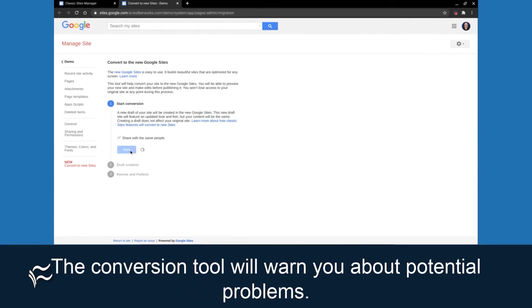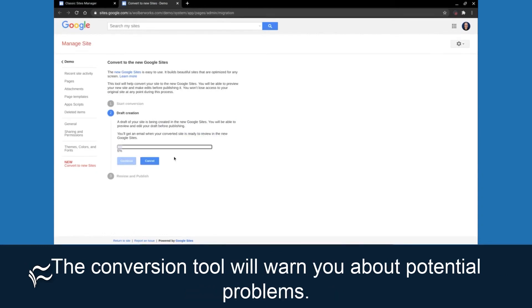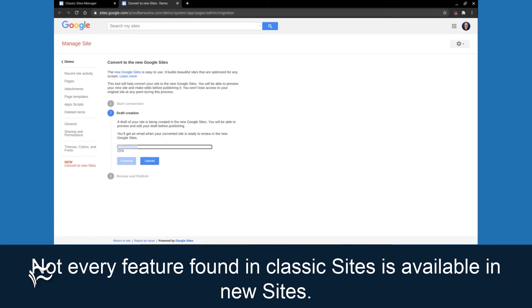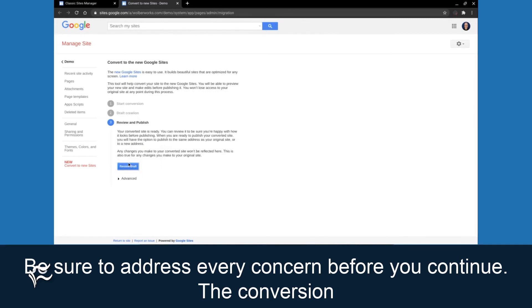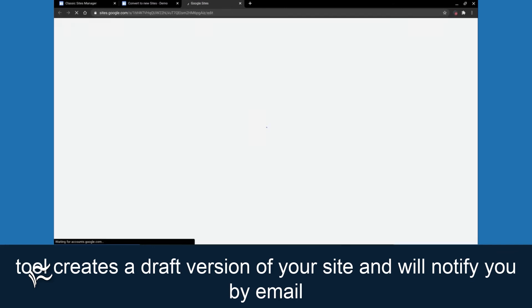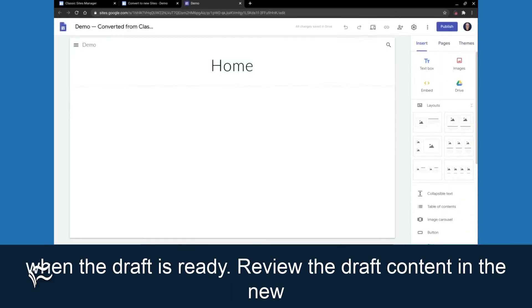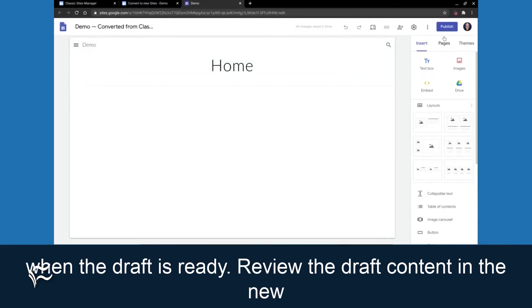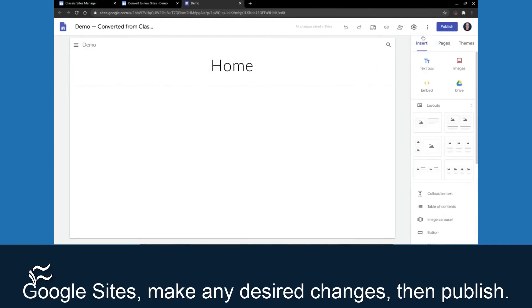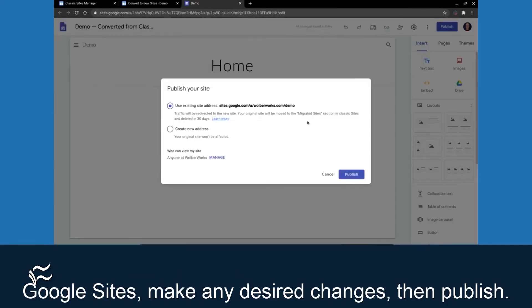The conversion tool will warn you about potential problems. Not every feature found in classic sites is available in new sites. Be sure to address every concern before you continue. The conversion tool creates a draft version of your site and will notify you by email when the draft is ready. Review the draft content in the new Google Sites, make any desired changes, then publish.